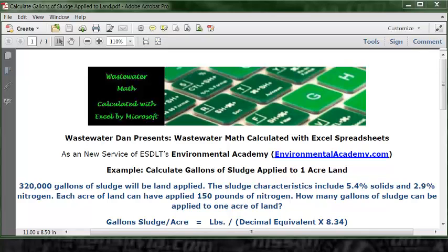Each acre of land can have 150 pounds of nitrogen applied. The question and our problem today is to calculate the number of gallons of sludge that can be applied to one acre of land — how many gallons of sludge can be applied to one acre?